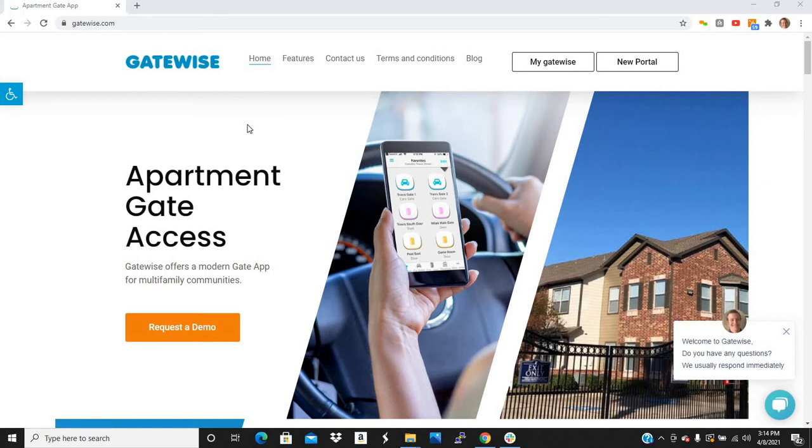Hey, everybody. Today, I'm going to show you all the things you can do with your GateWise management portal. It gives you quite a bit of control over your community.